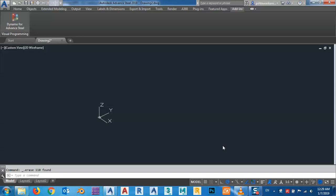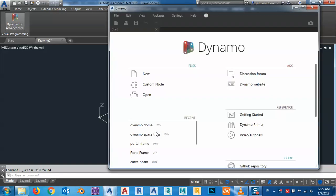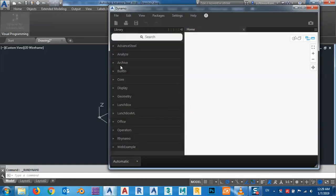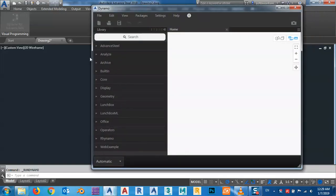In today's lesson, I would like to show you how we can create a space frame very easily in Advanced Steel with a Dynamo plugin. First, open Dynamo for Advanced Steel and open a new file.